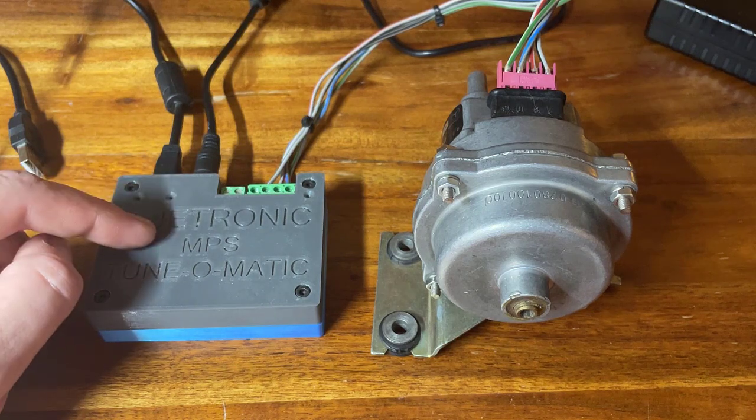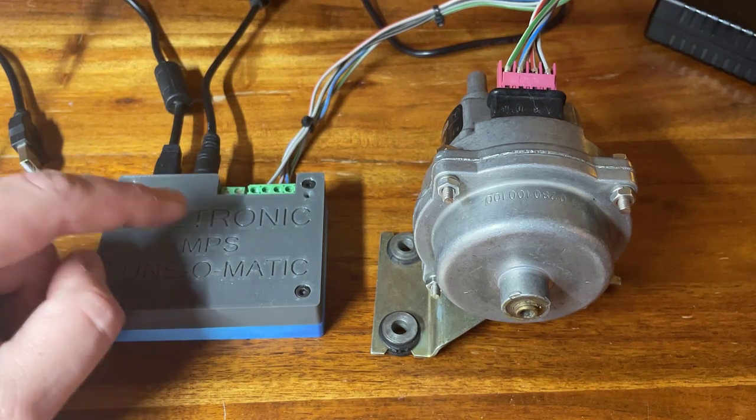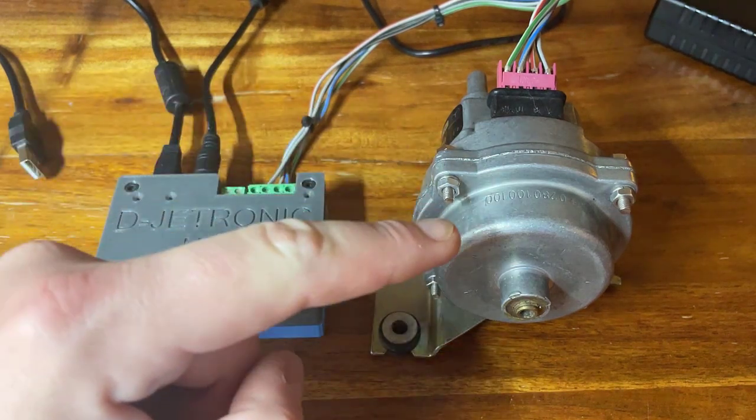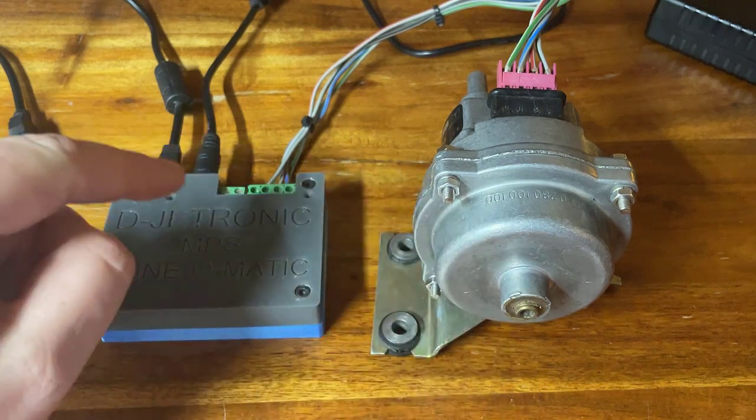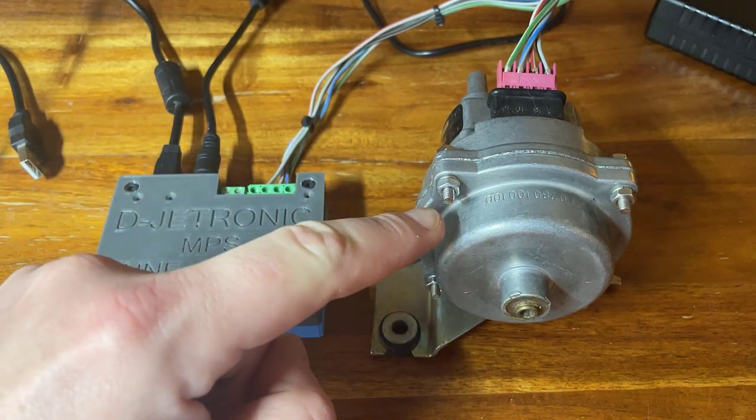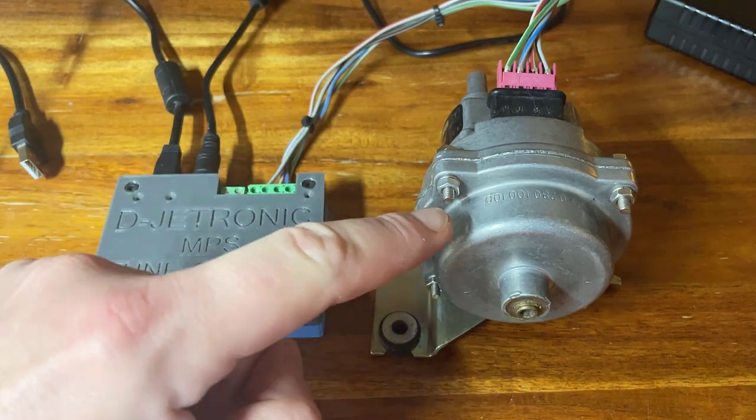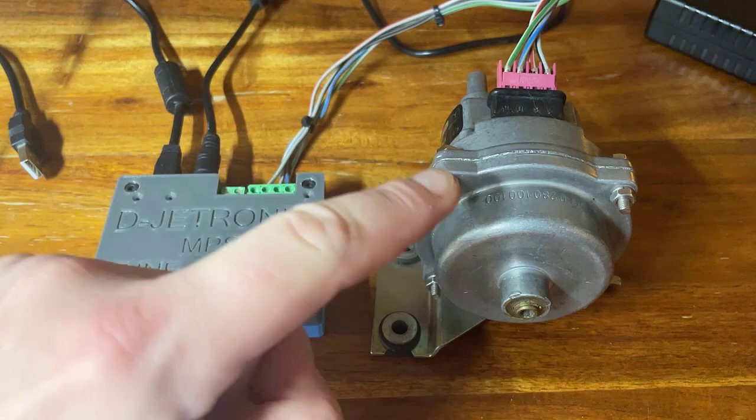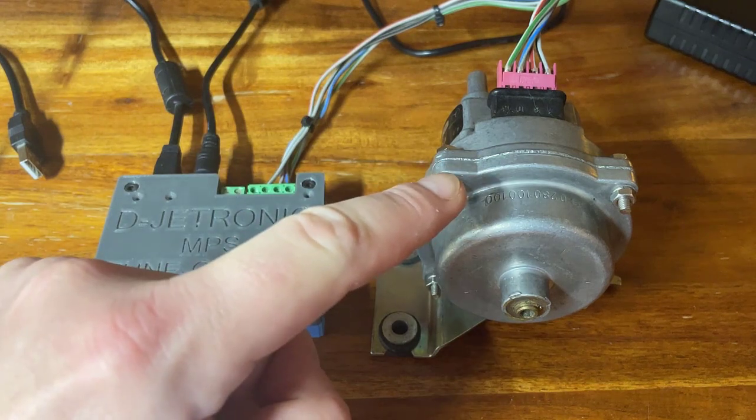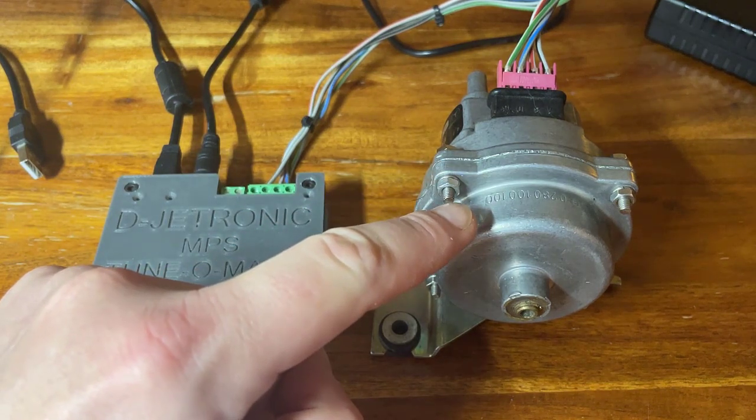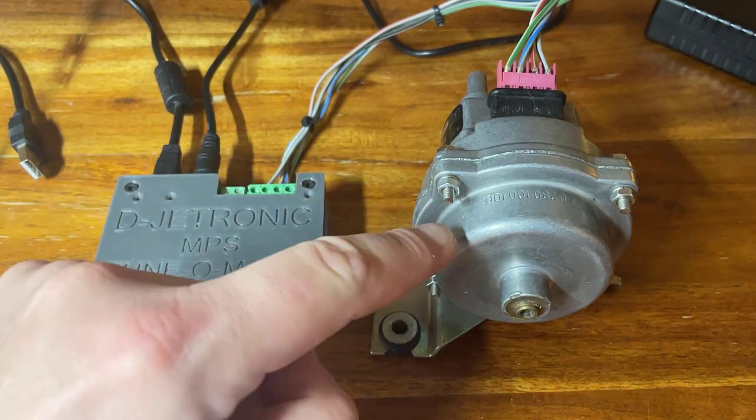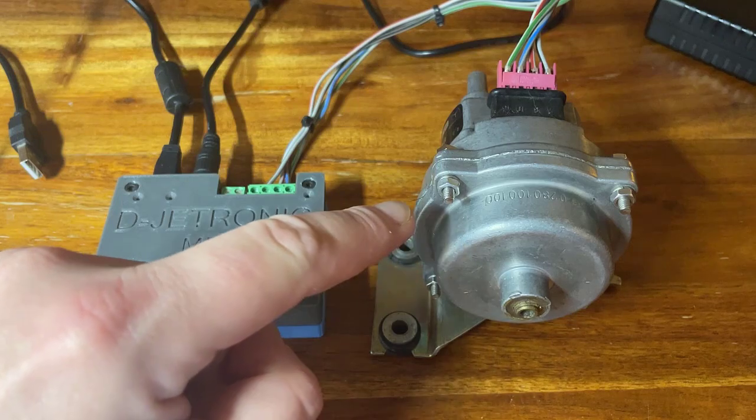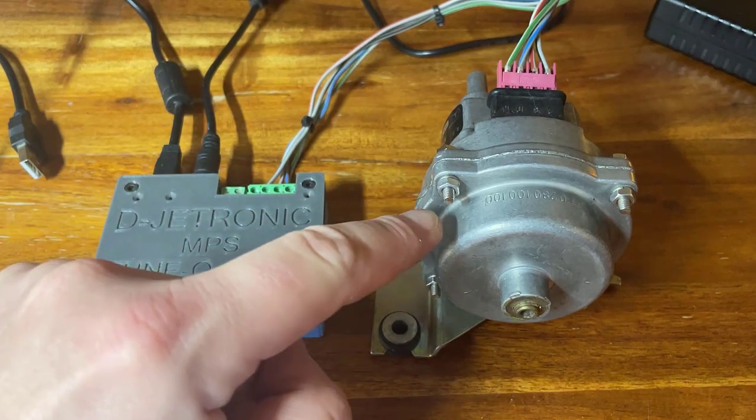Now what it's going to do is it is going to stimulate the MPS in the same way that it's stimulated in the fuel injection system in a running car. And the MPS is going to generate a basic pulse waveform for the fuel injectors.